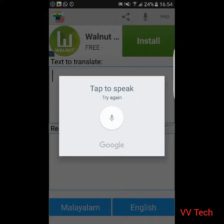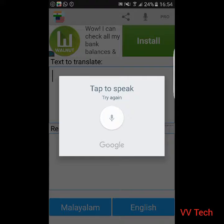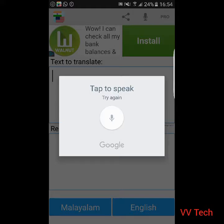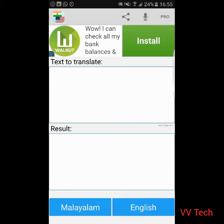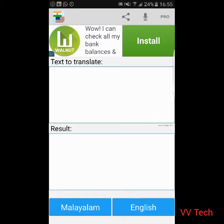Hi friends. Okay, the recording is not working. I am not sure about this. We are not sure about this.